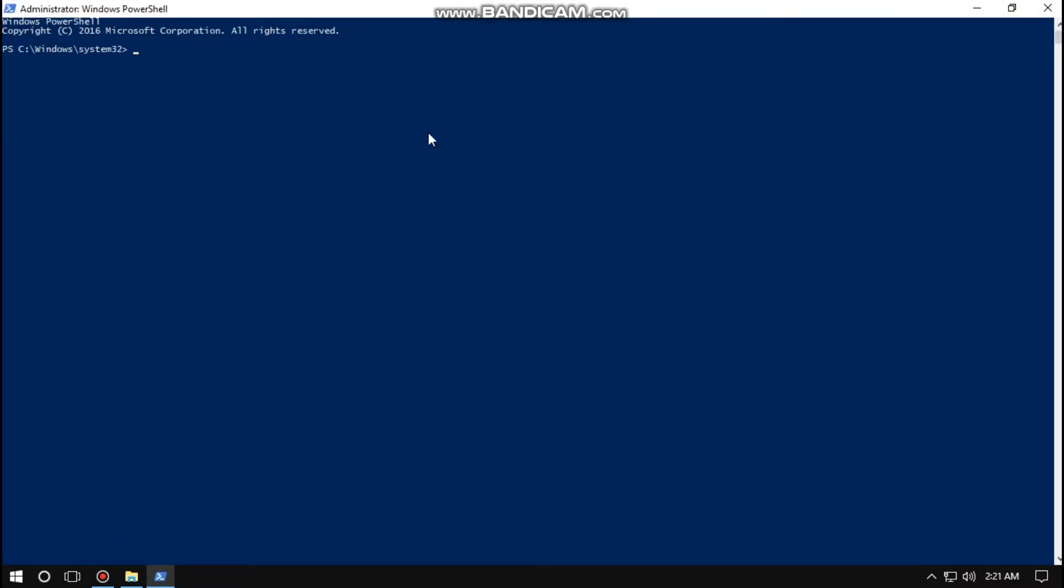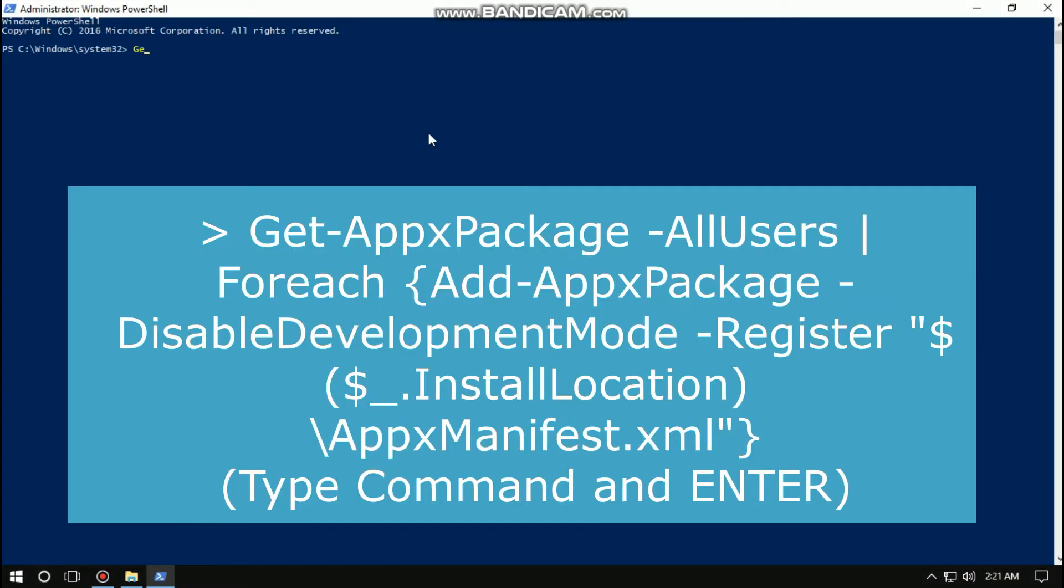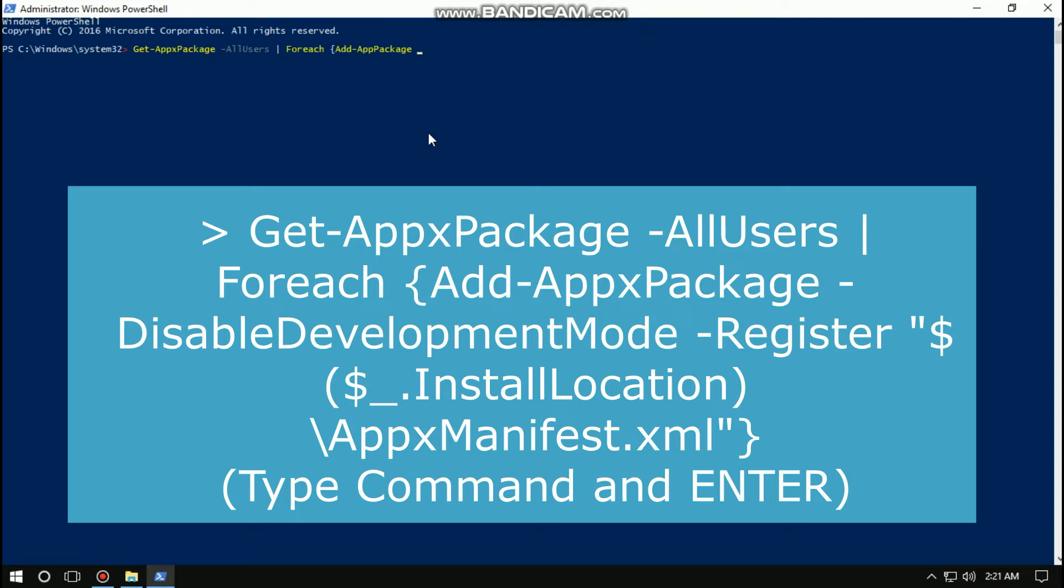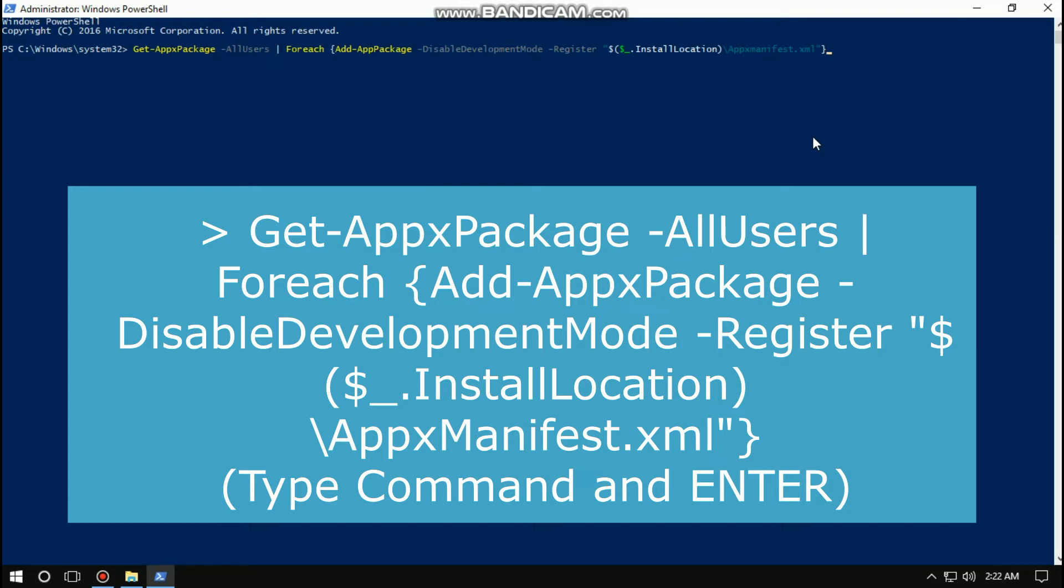Type this command carefully: get-appxpackage -allusers foreach add-appxpackage -disabledevelopmentmode -register installlocation/appx.xml and then hit enter and close it.